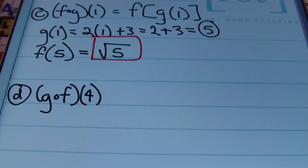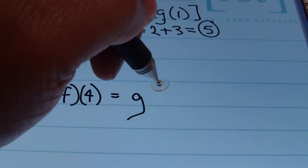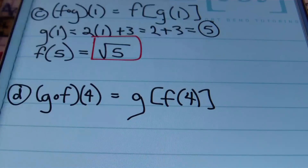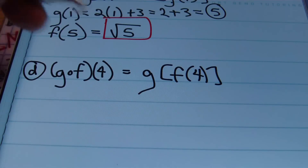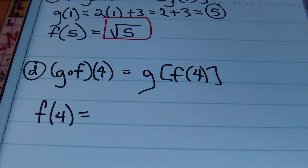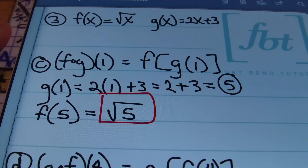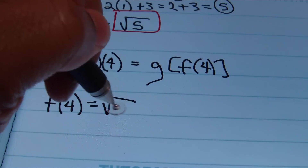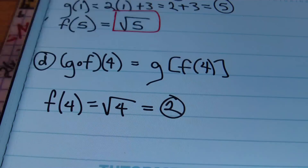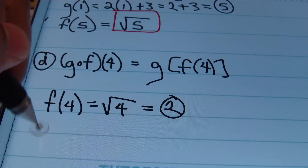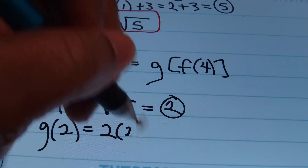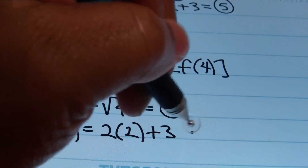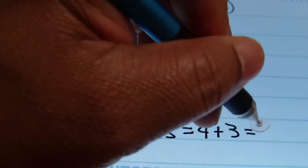In part D, we have G composite F of 4, meaning G of F of 4. We need to find F of 4 first. Plugging 4 into the F function gives the square root of 4, which equals 2. Once I find that result is 2, I plug it into G. Remember G is 2X plus 3. Finding G of 2 gives 2 times 2 plus 3, which equals 4 plus 3, giving an answer of 7.